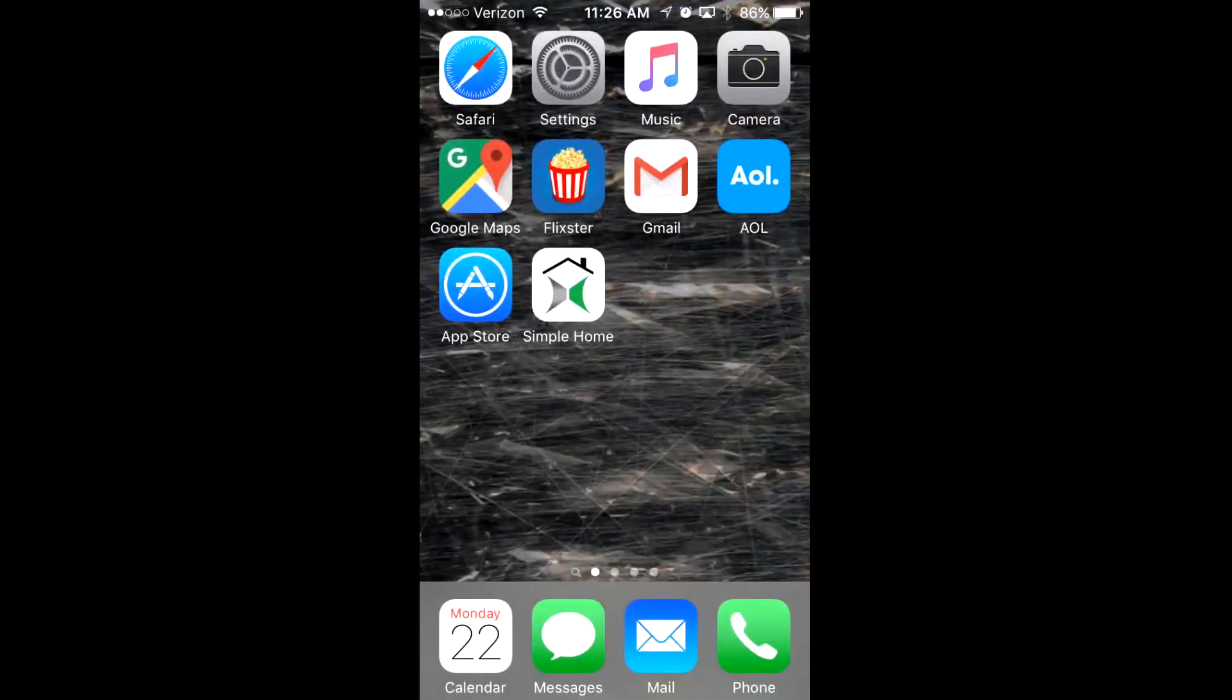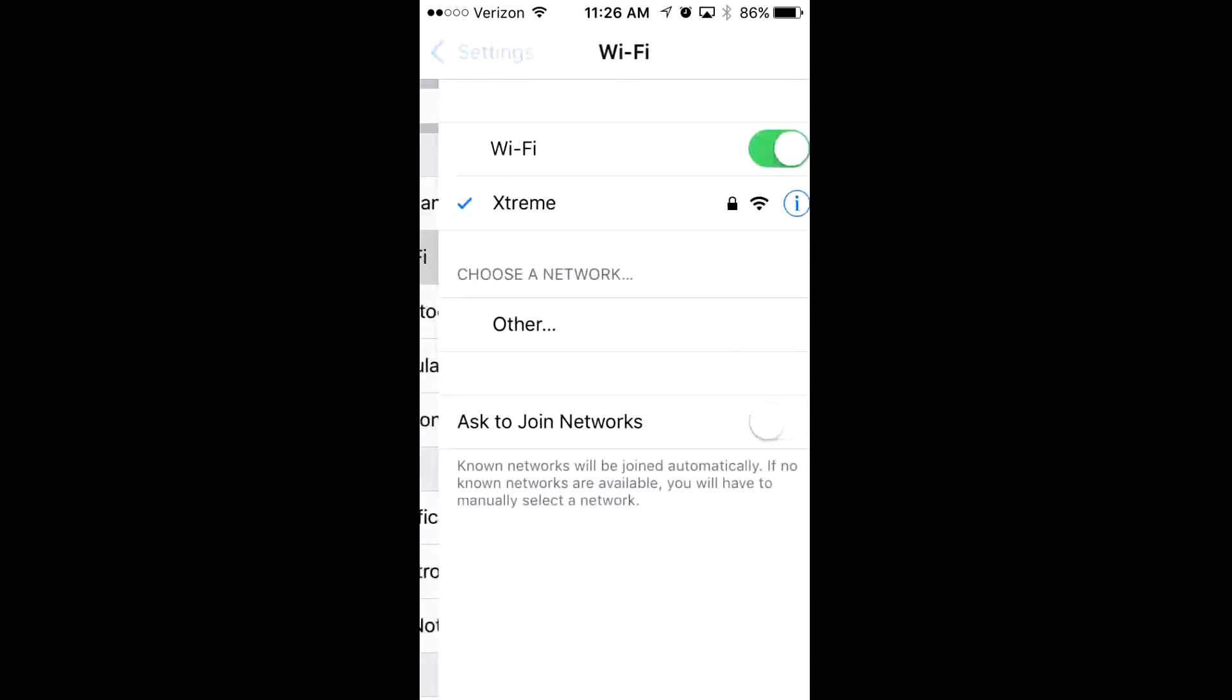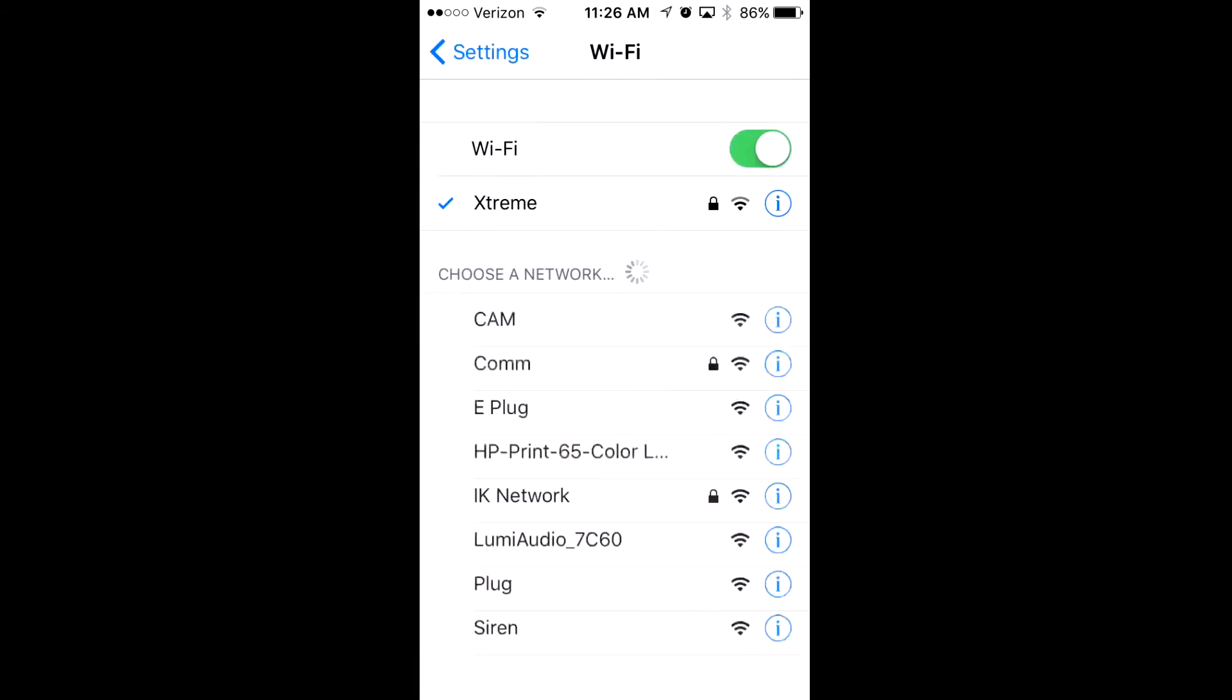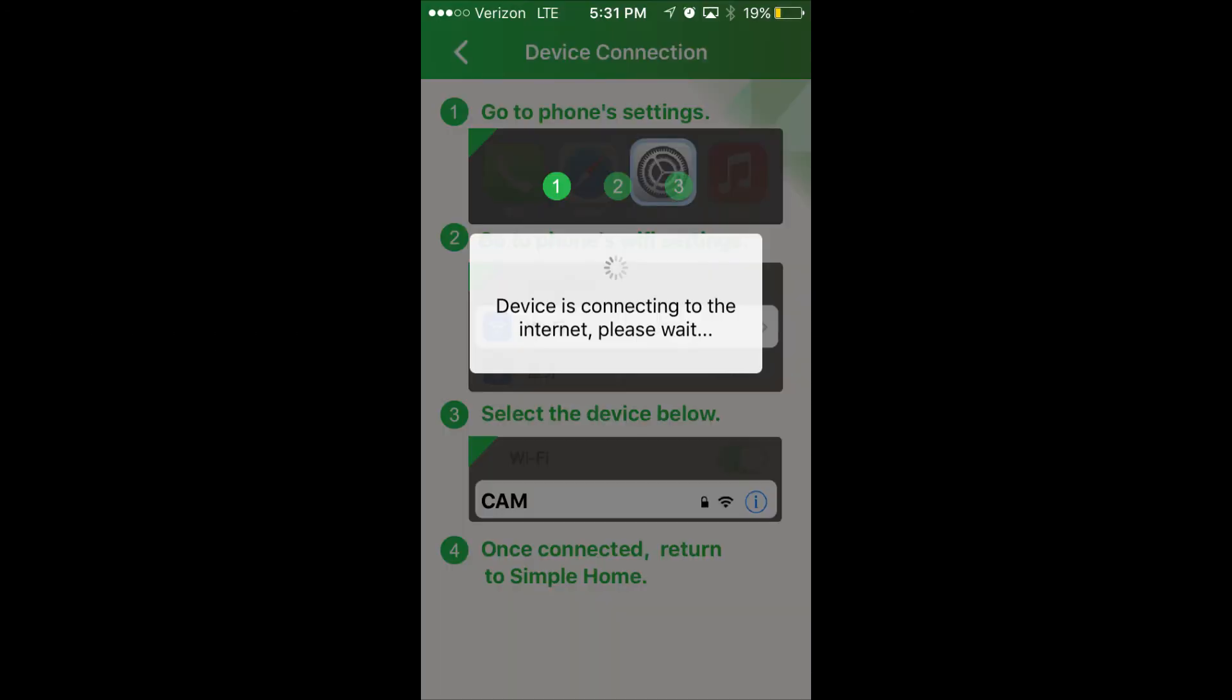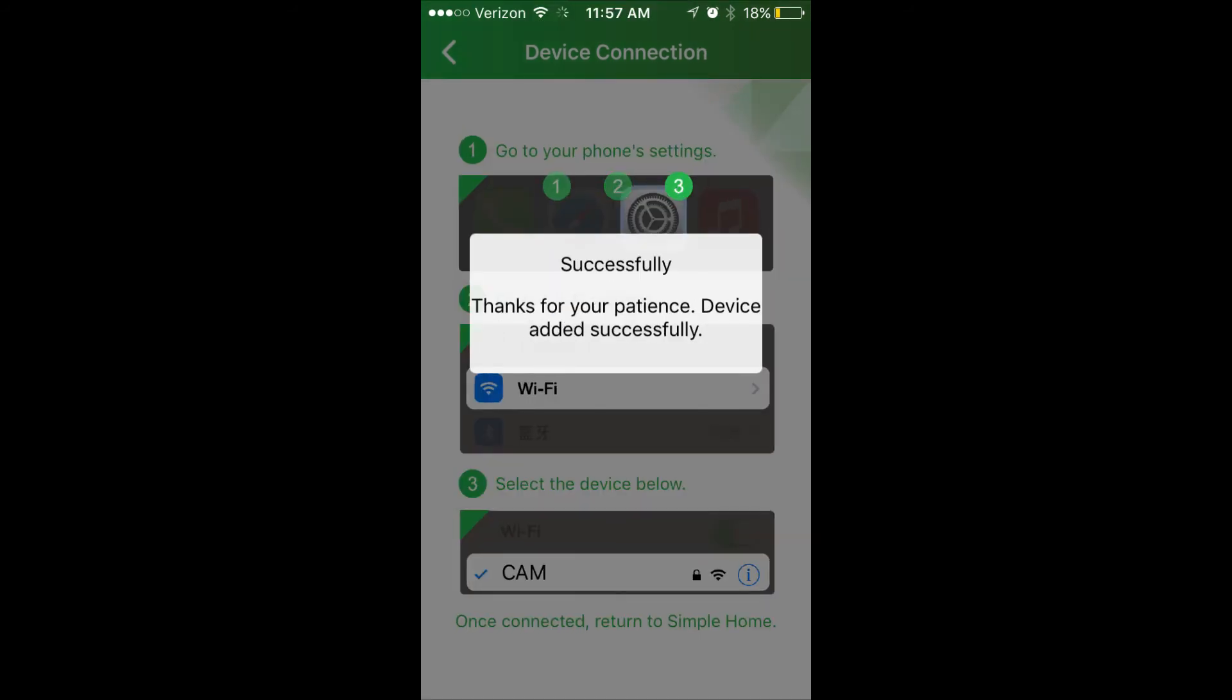Leave the Simple Home app and go to your phone settings. In phone settings, go to WiFi, then select cam. Then go back to the Simple Home app, and that's it. After three quick steps, your camera will be connected.